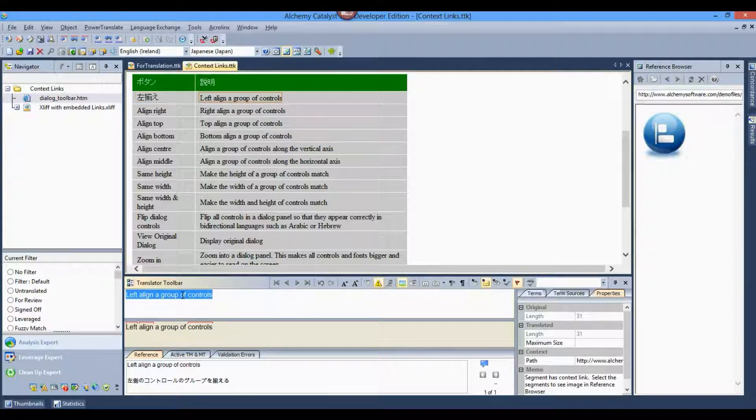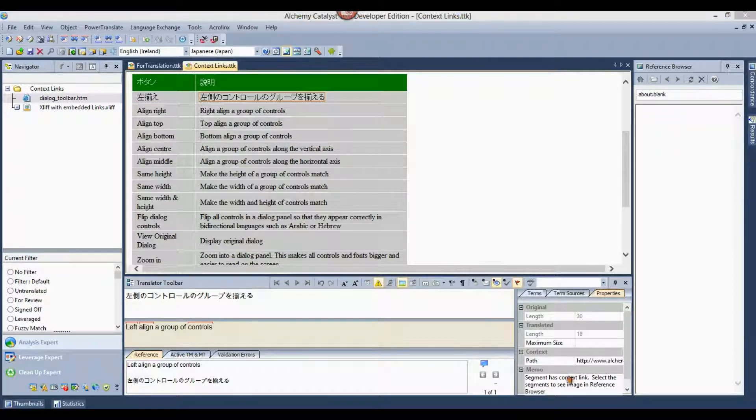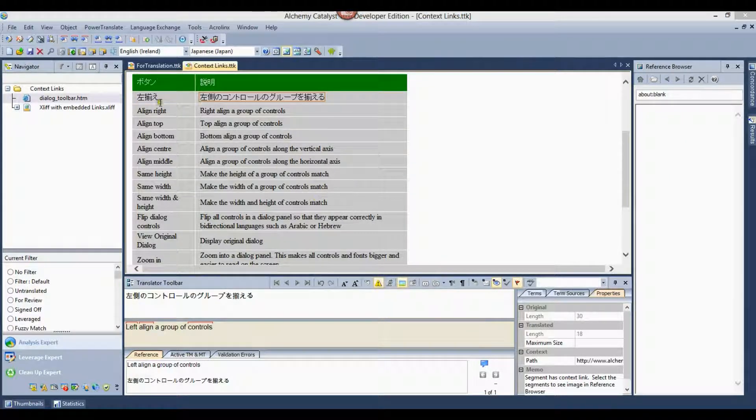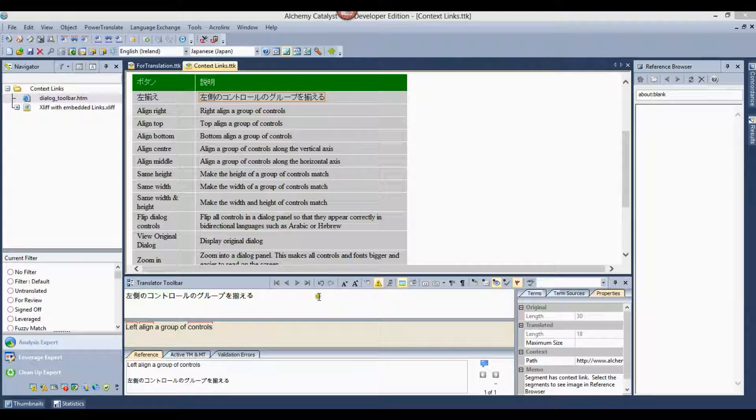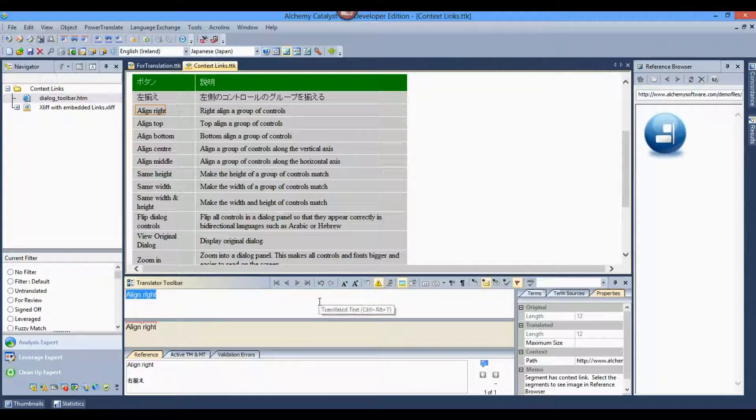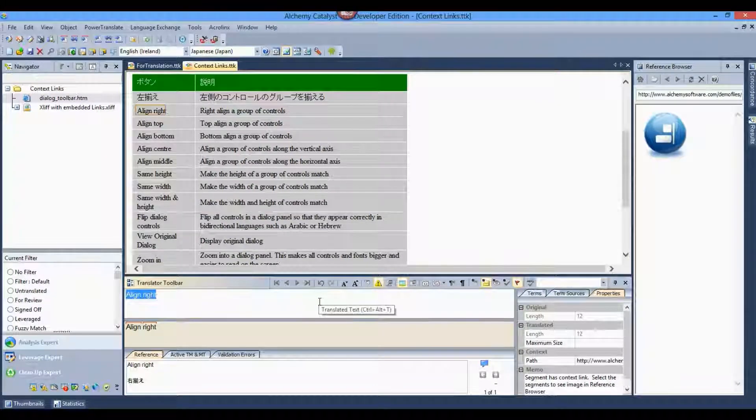Annotations, such as memos, provide a great communication channel between project manager and linguist, also on a segment by segment basis.